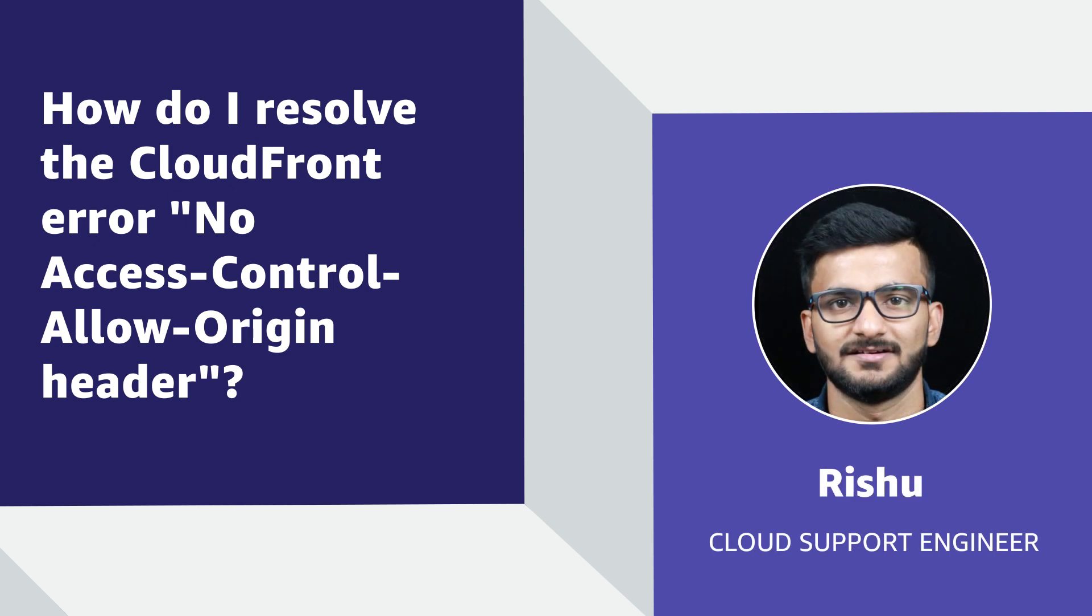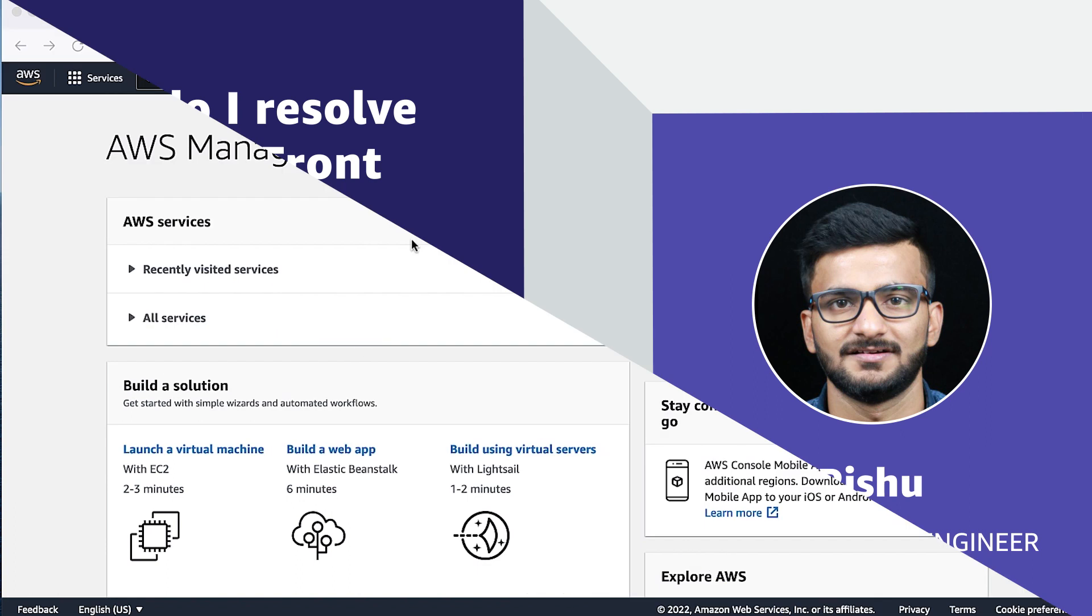Hello, my name is Rishu, a Cloud Support Engineer here at AWS office in Bangalore. Today, I'm going to show you how to resolve the no access control allow origin header is present on the requested resource error from Amazon CloudFront. Let's get started.